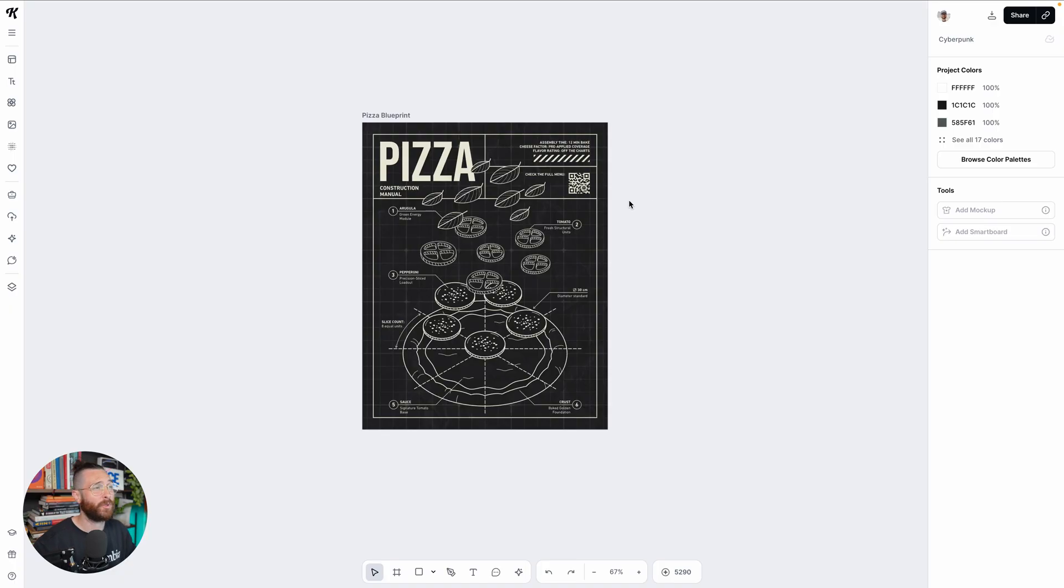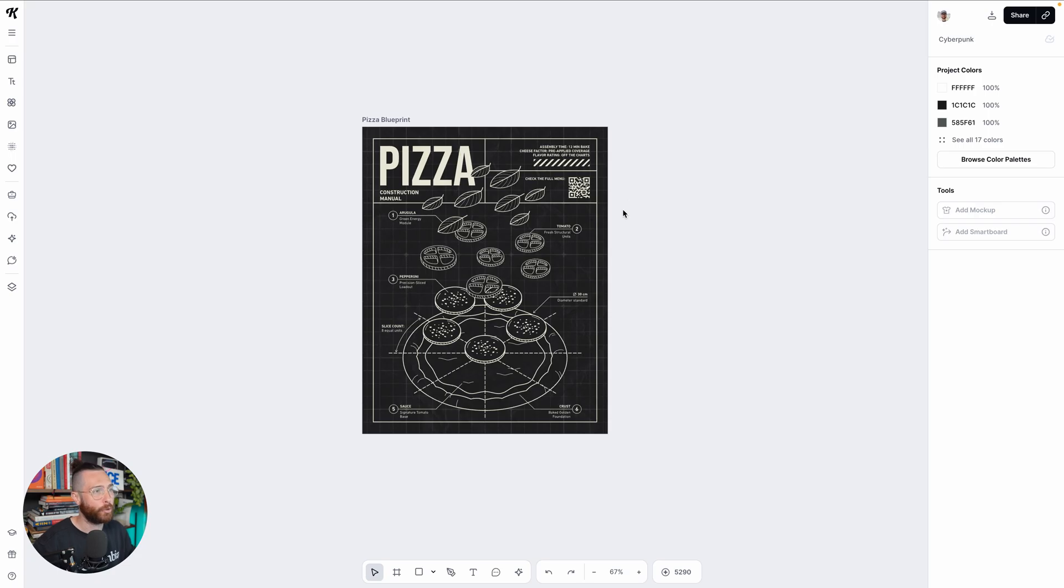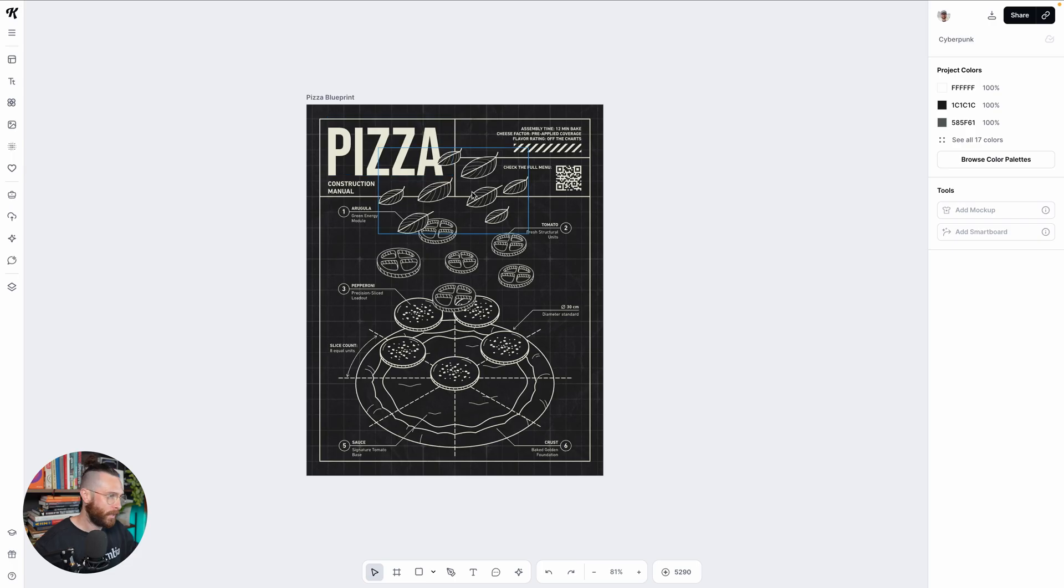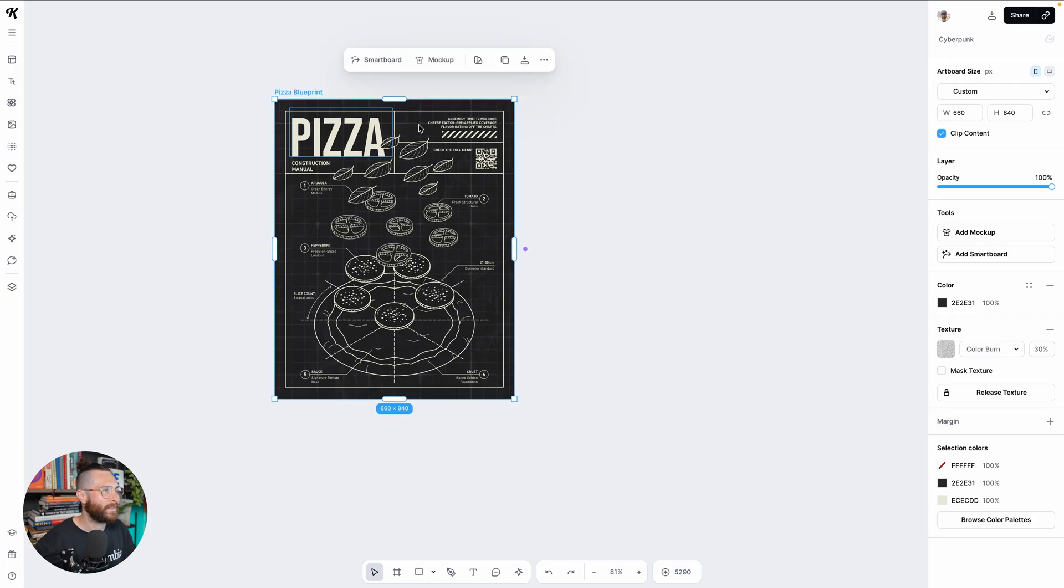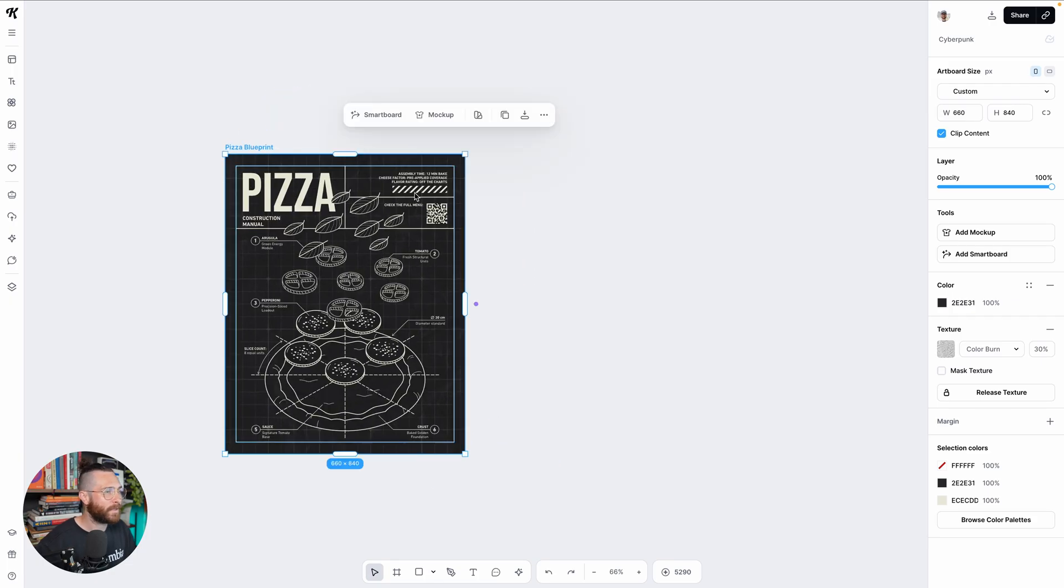So I have this really cool blueprint design, which by the way, if you haven't checked out the blueprint video, it's one of our upcoming trends for 2026 and I would highly encourage you to check that out. But in any event, we have this really cool blueprint design of a pizza here and we want to mock it up.